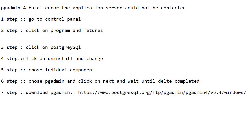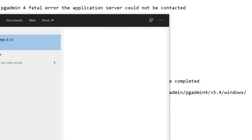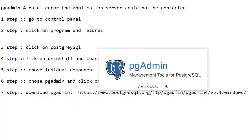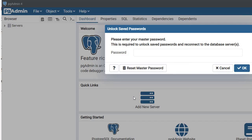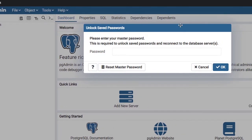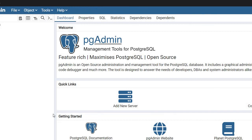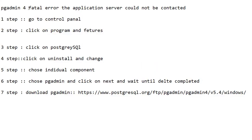The seventh step is download pgAdmin from the site — I will give the link in the description. Download it and do Next, Next, Next, then Install. After installation, open pgAdmin; it will take some time. After opening, pgAdmin will ask for a password — that is the password you set during the original PostgreSQL installation. Type the password and click OK. In this way we can solve the pgAdmin 4 fatal error: the application server could not be contacted.